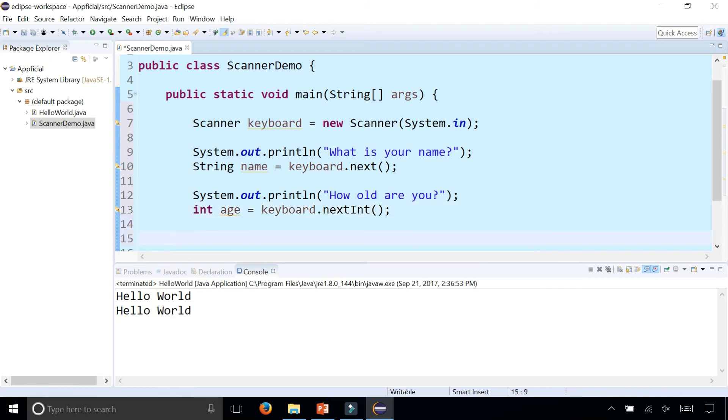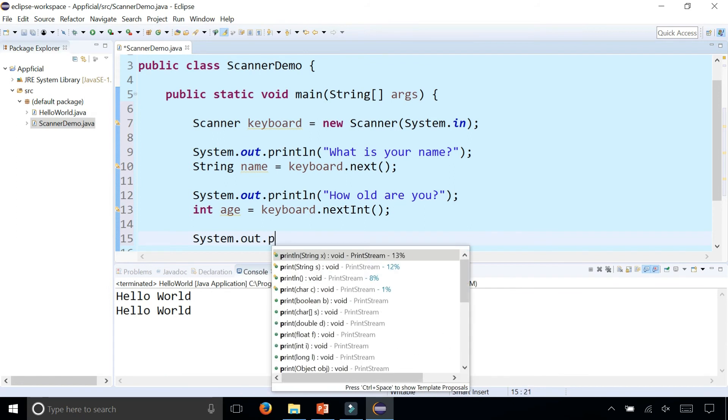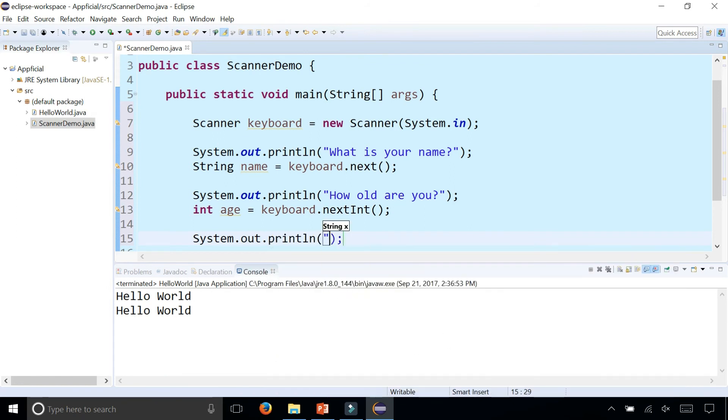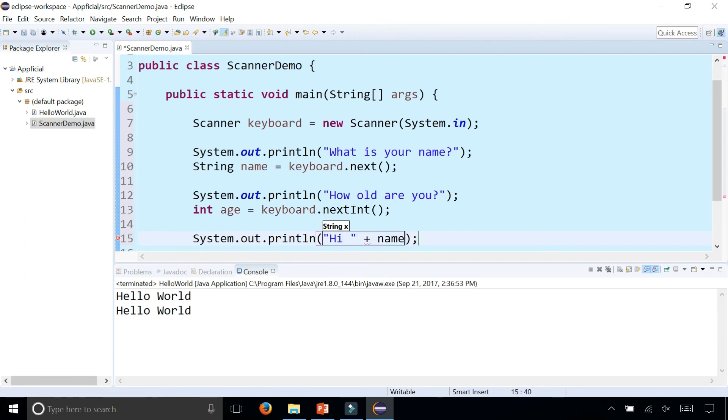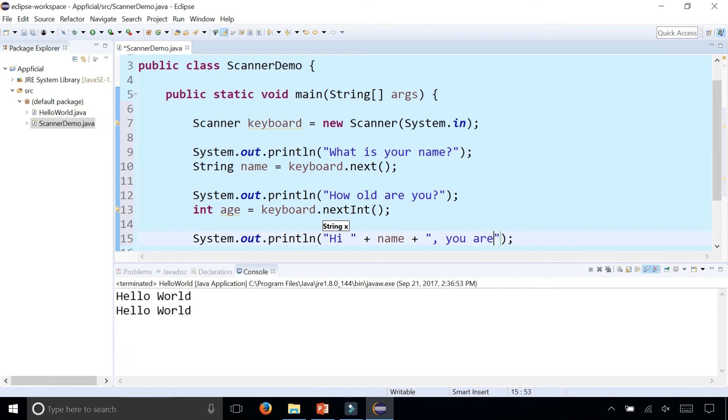Then we can simply display this back to the user by saying System.out.println, hi, plus to concatenate the person's name to it, hi name without quotation marks around the word name, you are age years old.